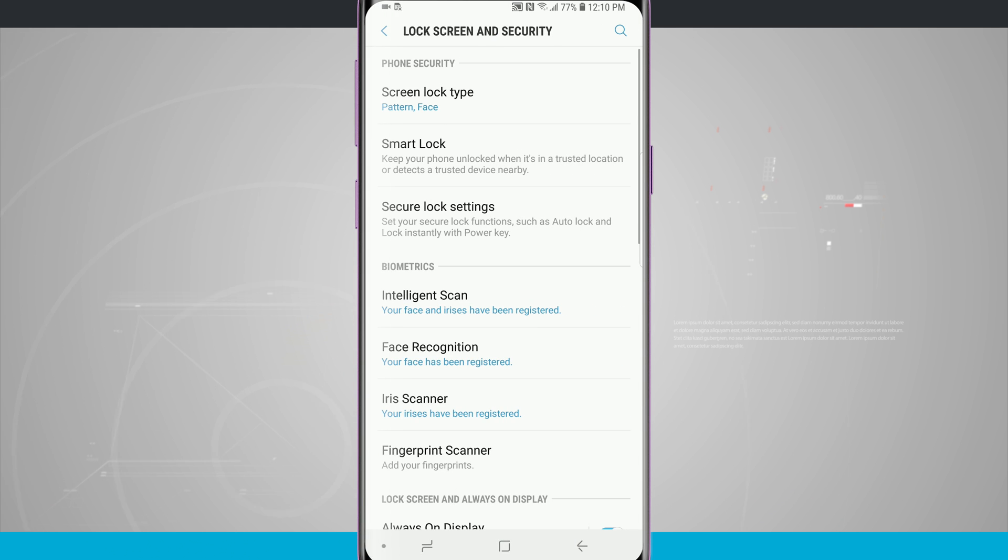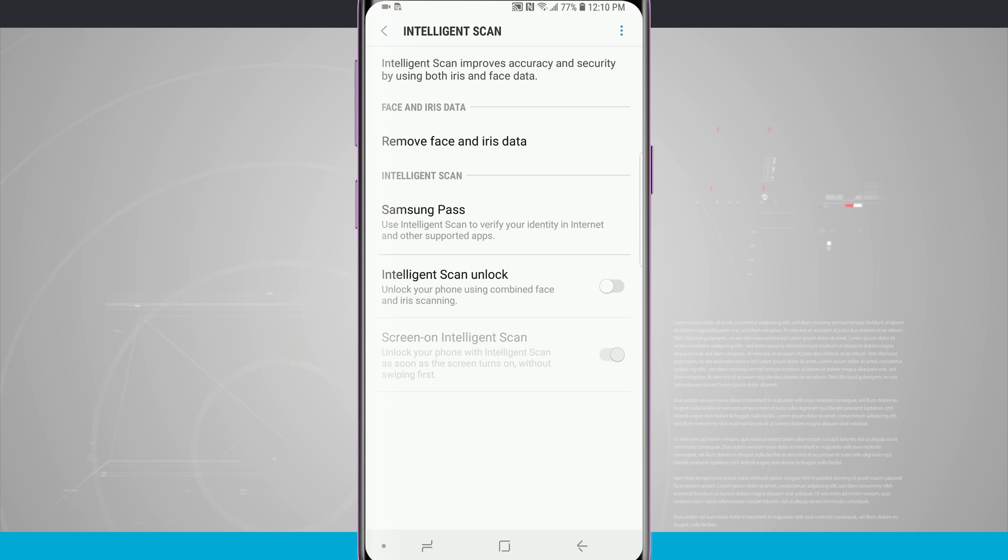In the middle of the screen we're going to see Intelligent Scan. I'm going to tap on that and confirm my pattern to get into the actual settings.